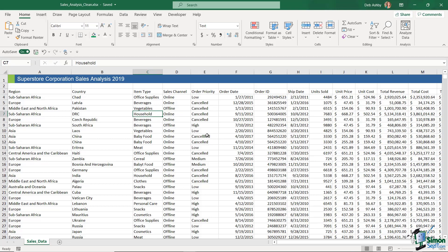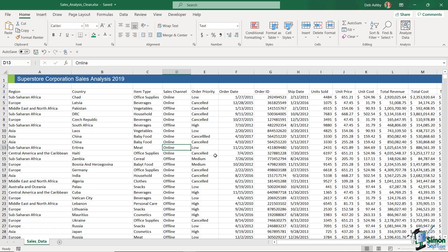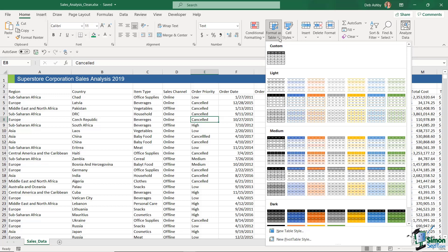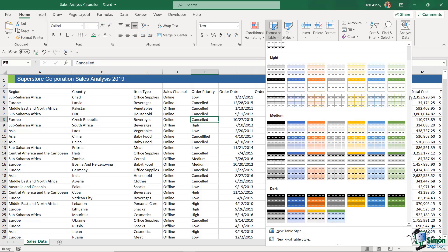So how do we put this data into a table? There are a couple of different ways, as is always the case in Microsoft — there are always multiple ways of doing the same thing. The first thing you need to make sure is that you are clicked somewhere within your data. It doesn't matter which cell, just anywhere within your data set.